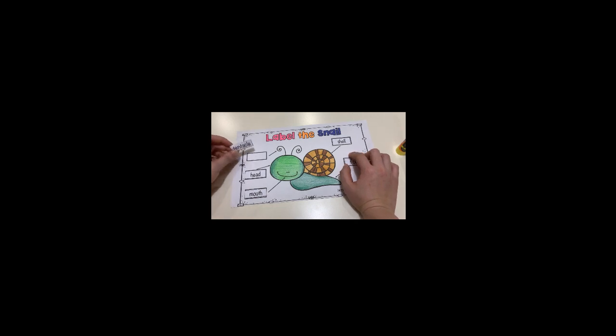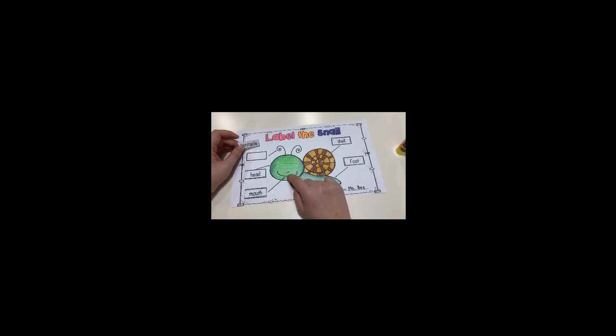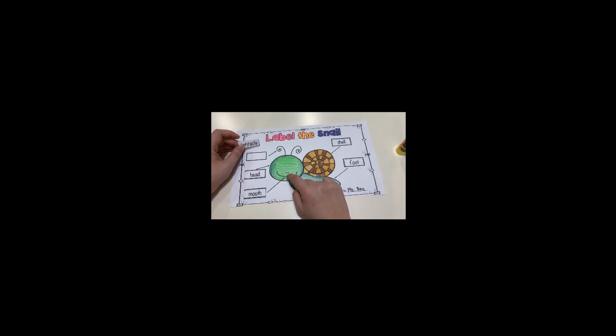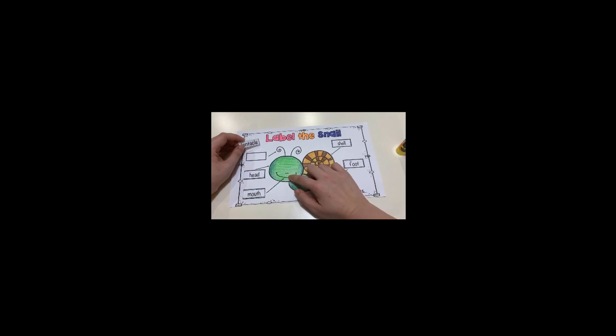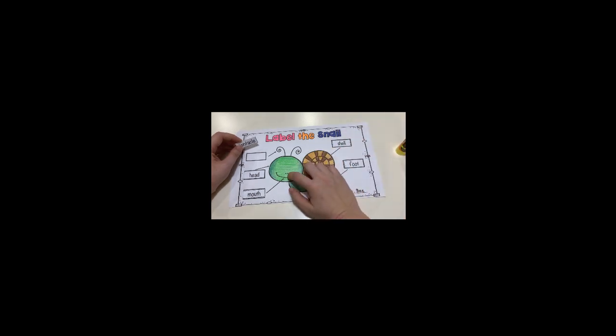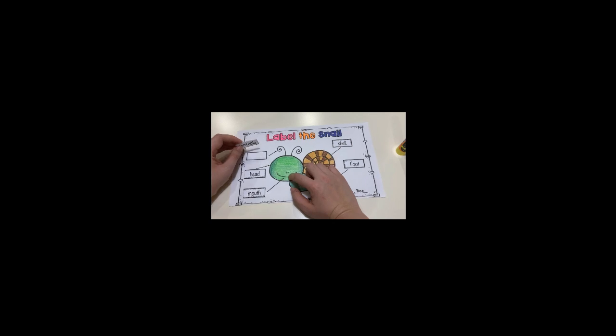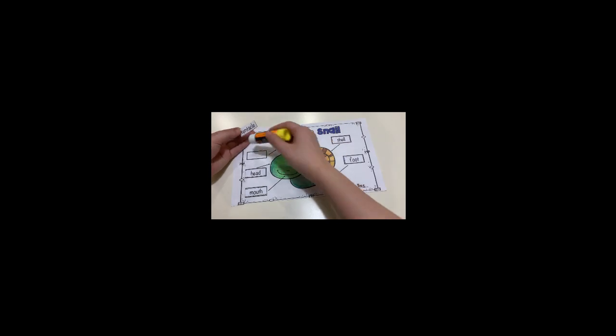And these two small pairs of tentacles - this one is not eyes. The snails use this small one for smelling and feeling when they go around. So they can smell the food and feel where they are going. So I will put the tentacles here - big tentacles and small tentacles.